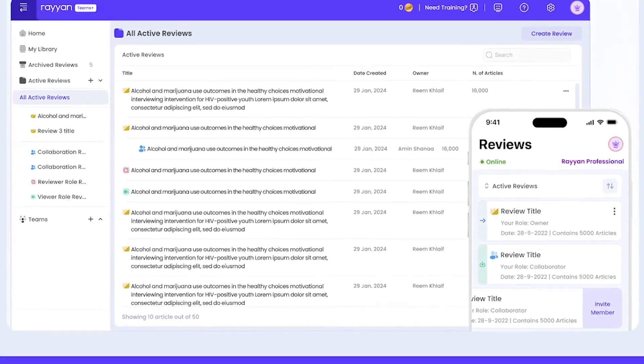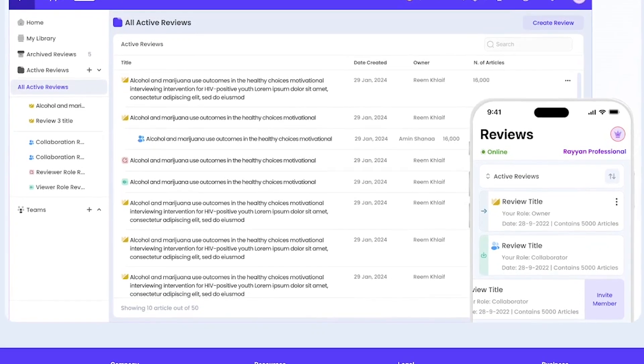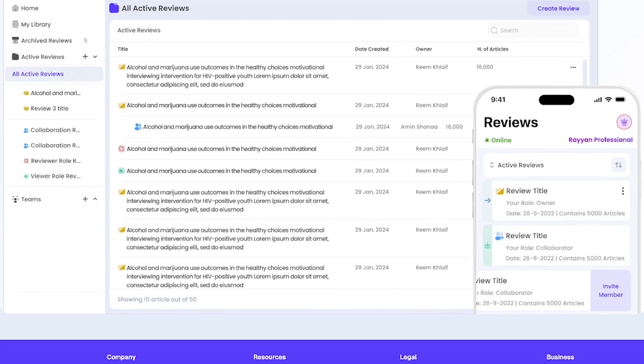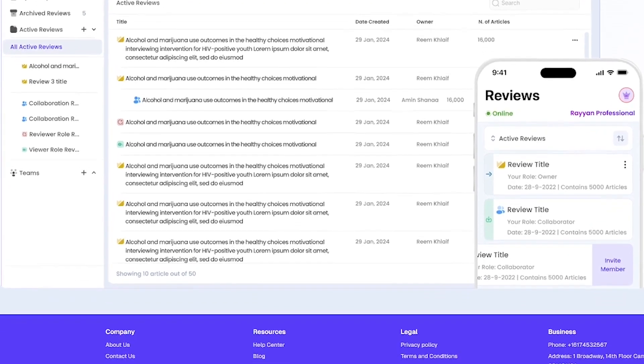It's trusted by institutions like the NIH, Harvard, and the American Diabetes Association.